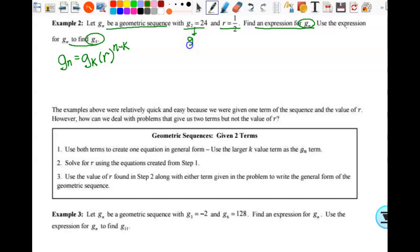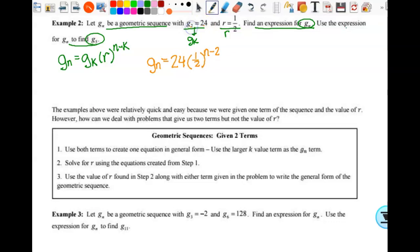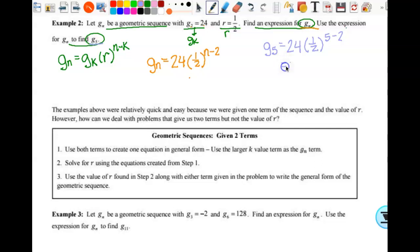Once again, this will be my g sub k and this will be my r. Then I'm going to substitute it in: g sub n equals g sub k, which is 24, times r, which is one half, to the n minus two power. Two is k. That's my g sub n. Then I also need g sub five. G sub five equals 24 times one half to the 5 minus 2 power. So 5 minus 2 is 3. We get 24 times one half to the third power, which is one eighth. And 24 times one eighth is 3. There is my g sub five.